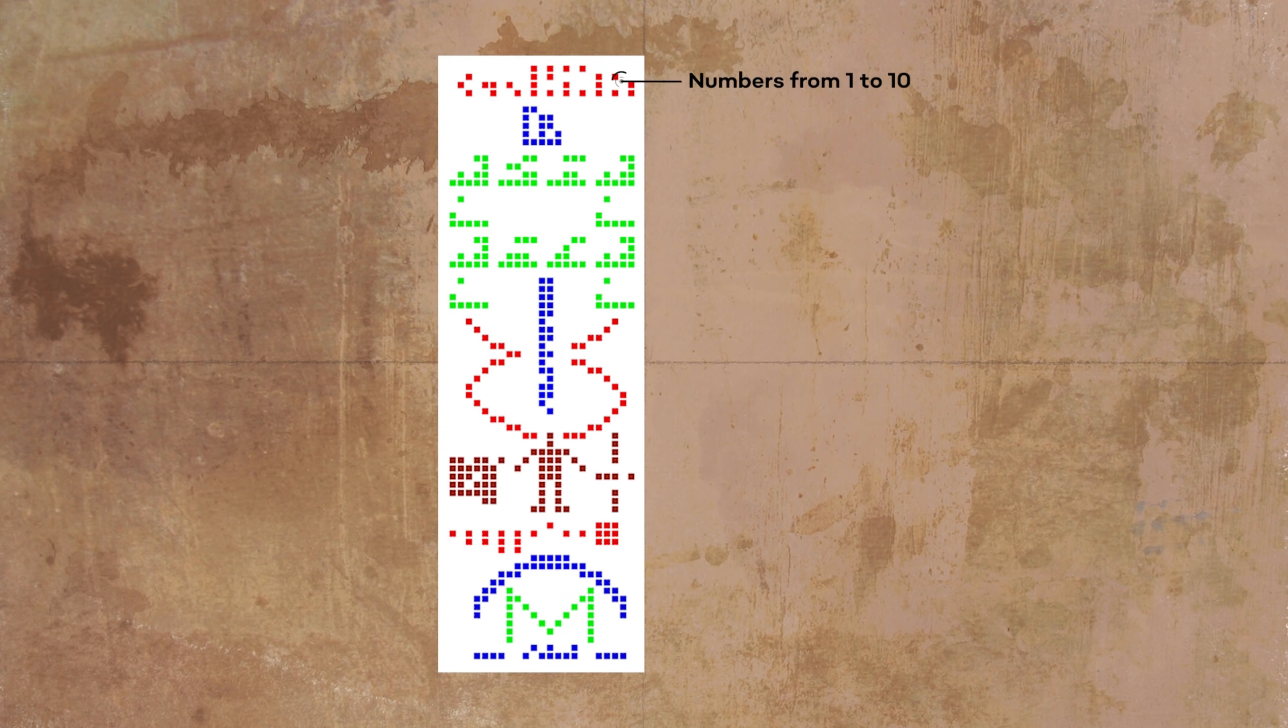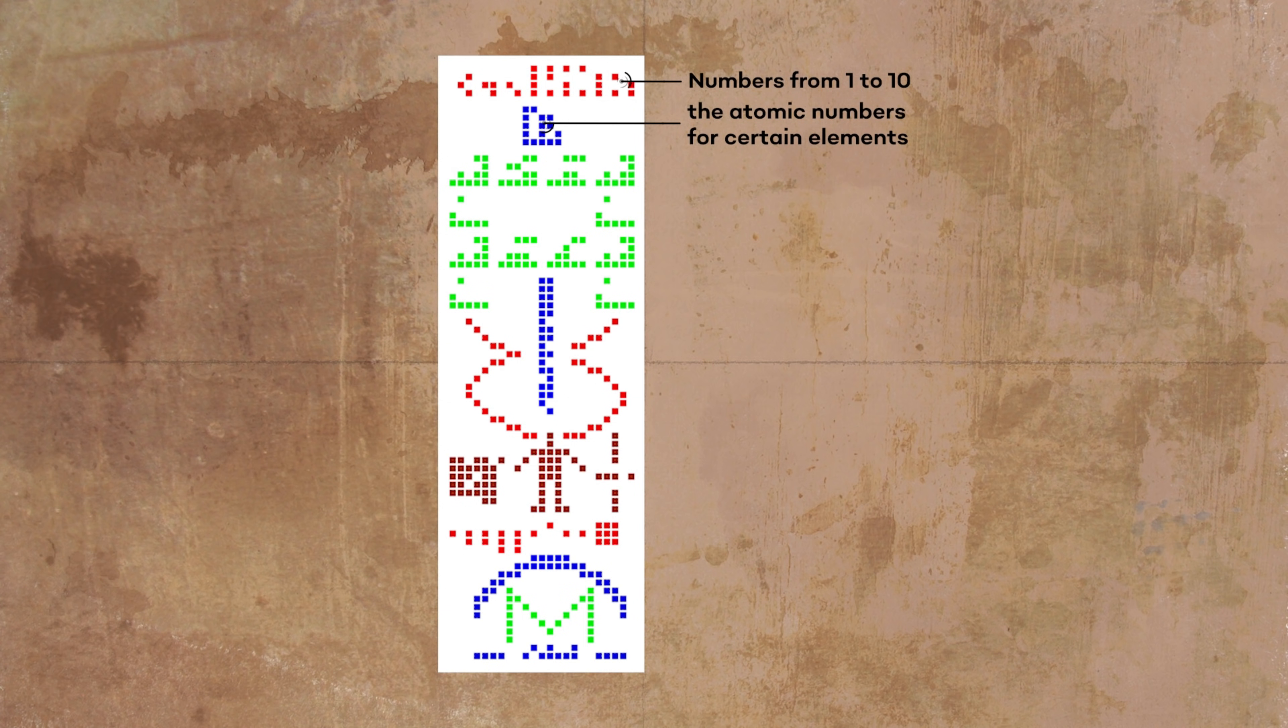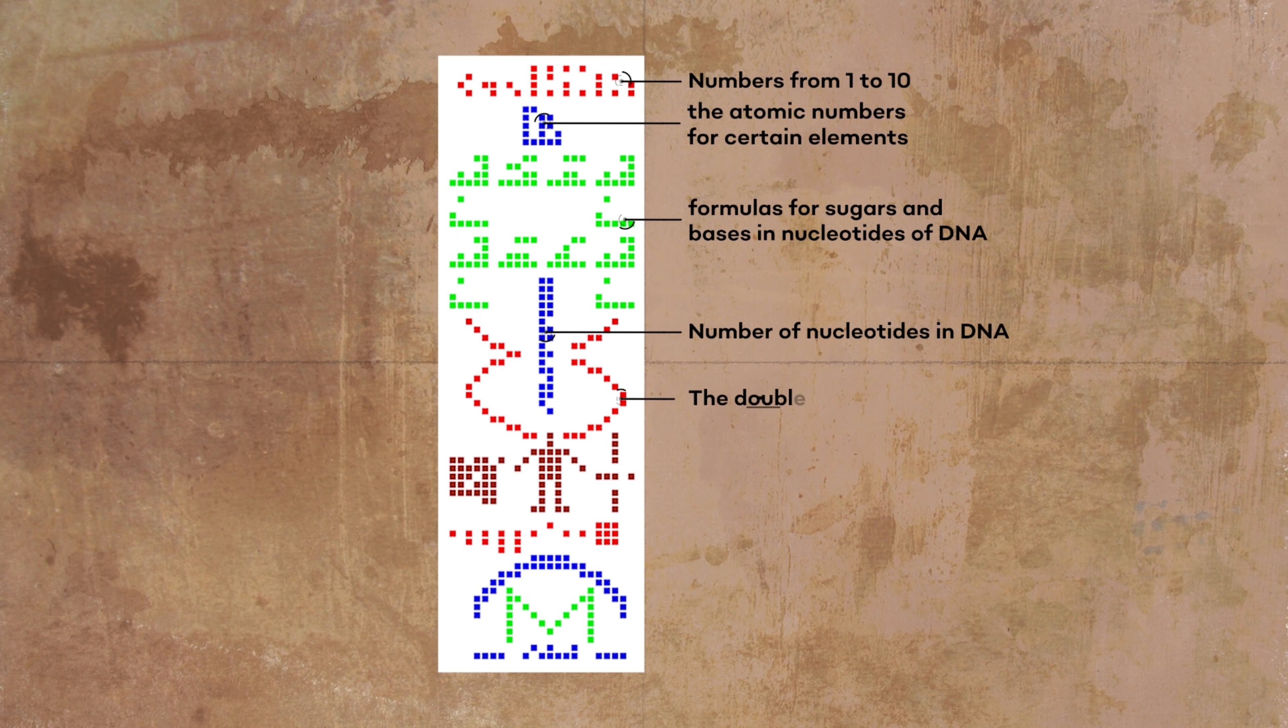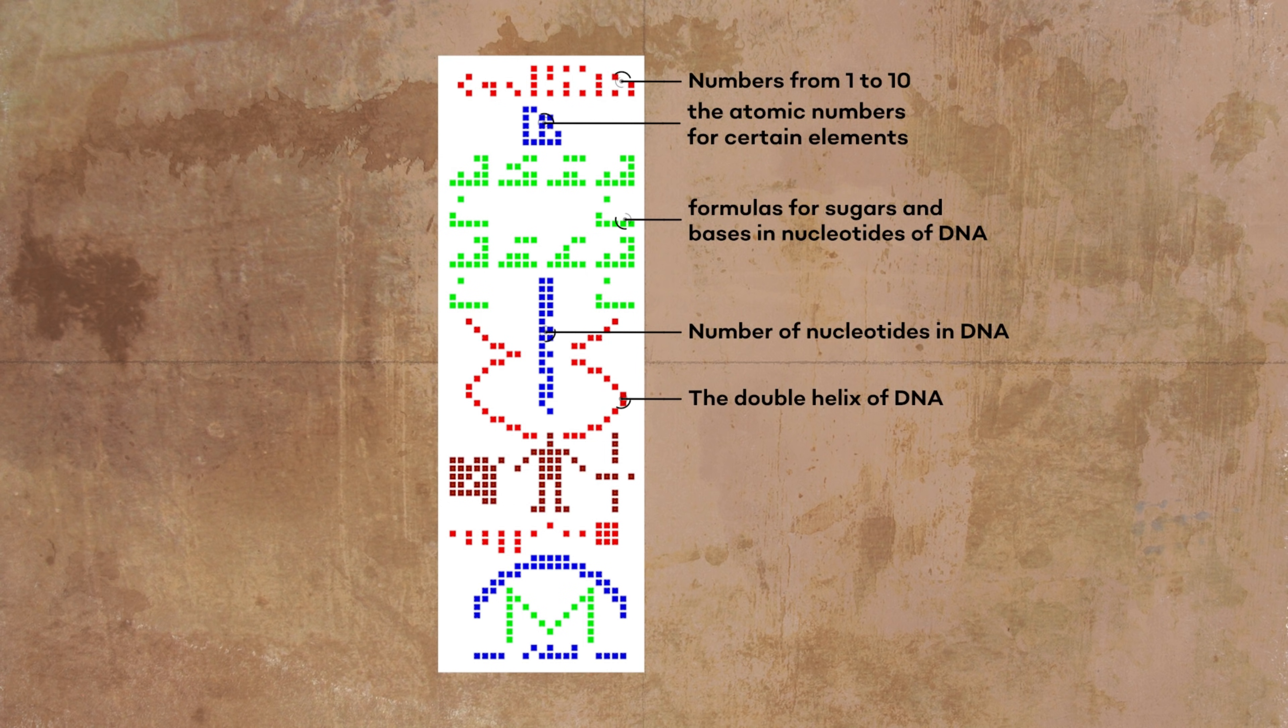The first set of symbols, colored red, represent the numbers from 1 to 10 reading from right to left. The cluster in the center, colored blue, codes the atomic numbers for certain elements. These colored green patterns represent formulas for sugars and bases in nucleotides of DNA. The colored blue vertical line in the center specifies the number of nucleotides in DNA. The double helix of DNA is represented by the colored red, curving lines that go from the sugars, bases, formulas to the human figure.